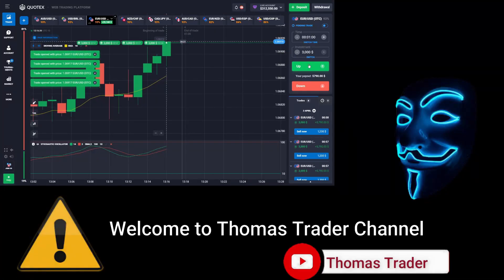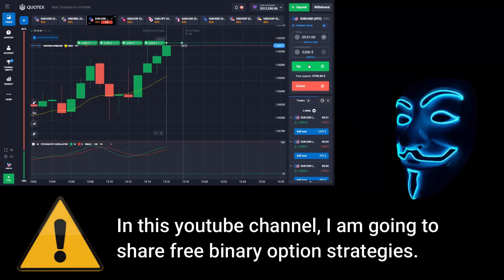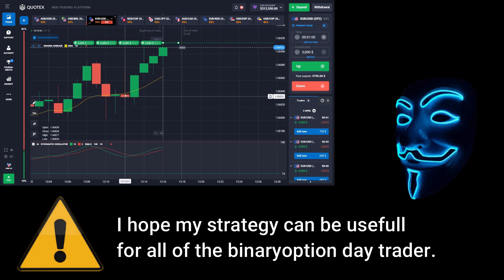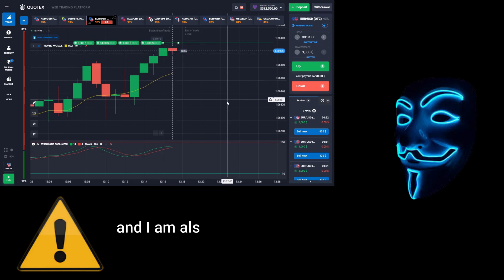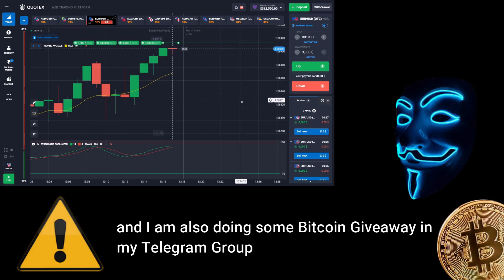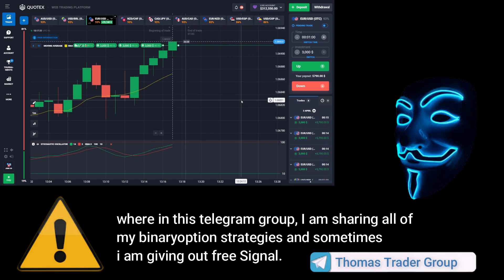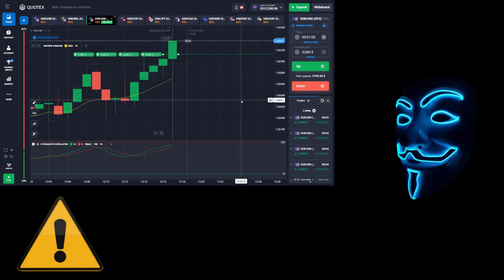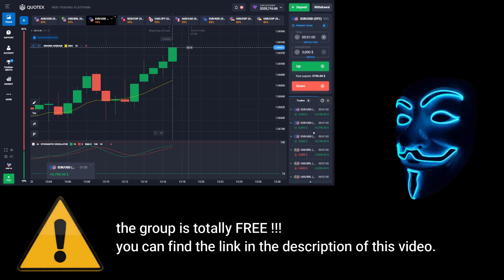Hello everyone, welcome to Thomas Trader channel. In this YouTube channel I'm going to share free binary option strategies. I hope my strategies can be useful for all binary option day traders. I'm also doing some bitcoin giveaway in my Telegram group, where I share all of my binary option strategies and sometimes give out free signals. The group is totally free — you can find the link in the description of this video.